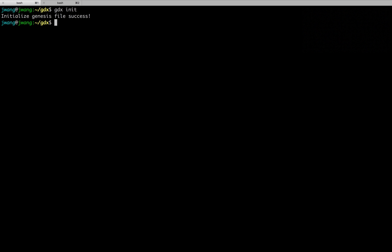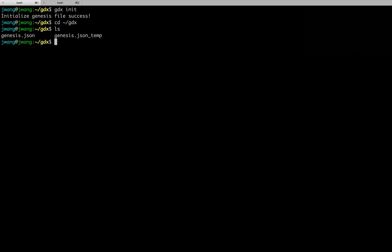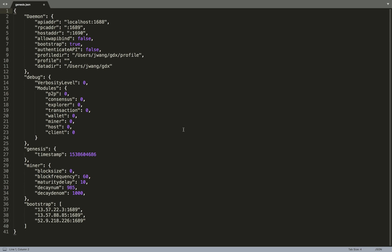We run GDX init to initialize the program. This command will create a config file named genesis.json. This JSON file is loaded as a basic configuration every time GDX is executed. Inside the file, we can see a bunch of settings available. This file is generated automatically, so no other modifications is needed.